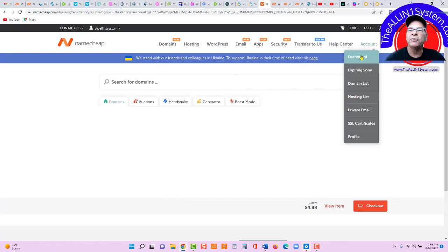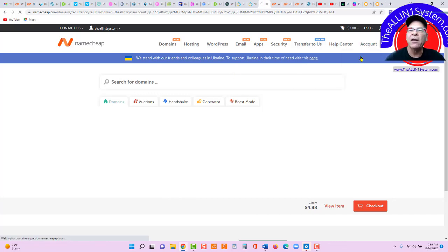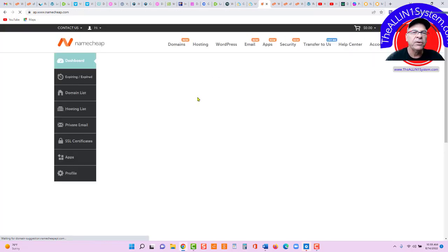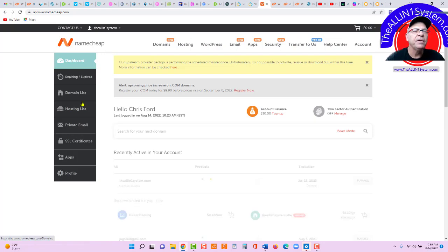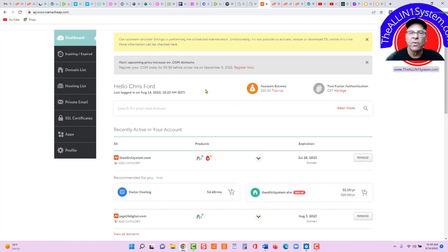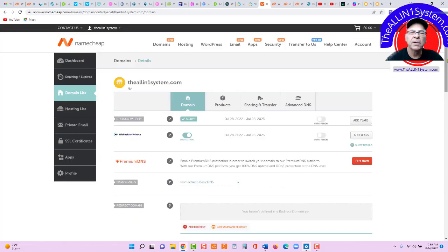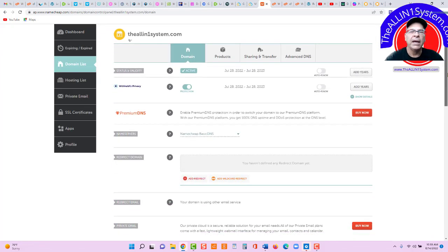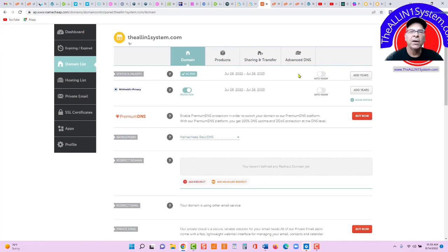Let's go over to Namecheap. And we're going to point our domain to our IP. So, what we'll do, we'll go to Account. Let's go to Dashboard. See domain name listed. Right here, or you can go to Domain List. And then we're going to click Manage.